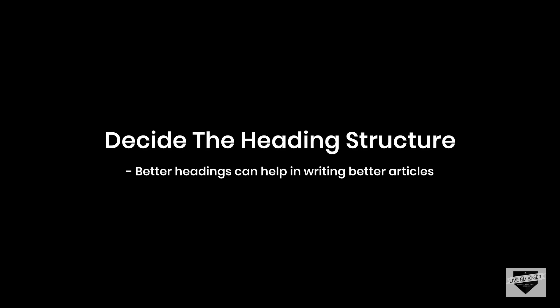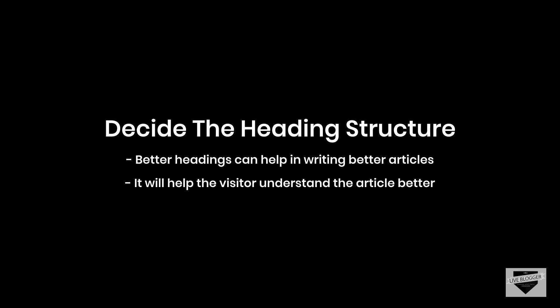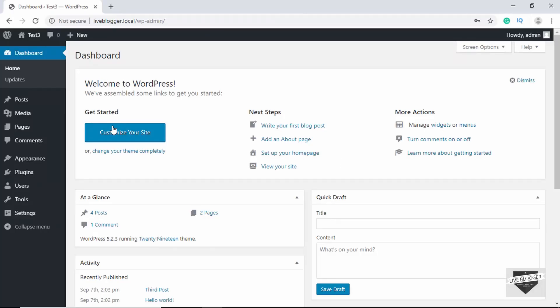Headings can help you immensely in creating a great structure for your article. Better heading structure can actually help you write better articles because if you first try and decide what are the headings that you're going to be using in your article, you'll be able to write your article in a concise manner, focusing just on the main topic. It will also help the visitor understand the topic better, and he will get to know the overall message or information that you are providing in your article.